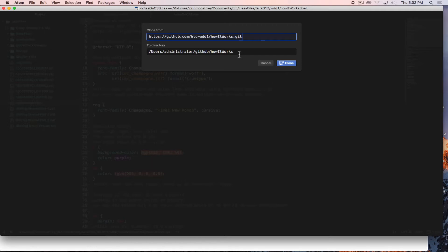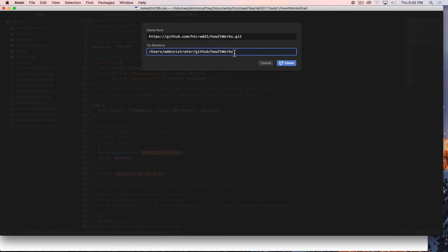Having screwed around with changing that directory a few times I've found it's almost easier just to leave it and let it all go into that user github folder because that's where it wants to go and that just keeps things simpler right now. So I would recommend you do that.